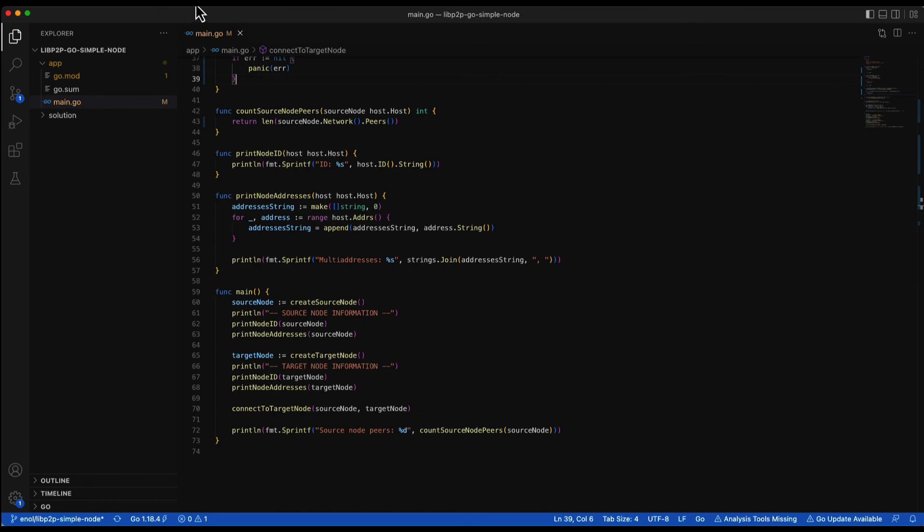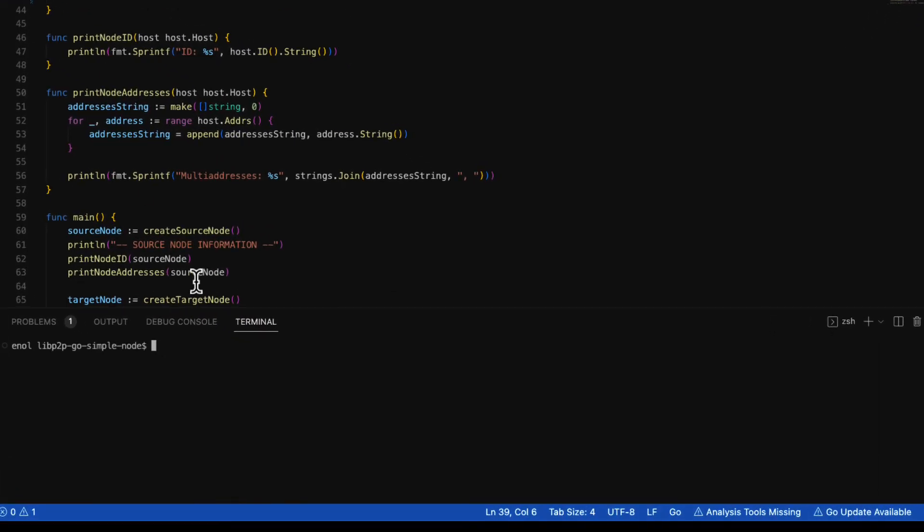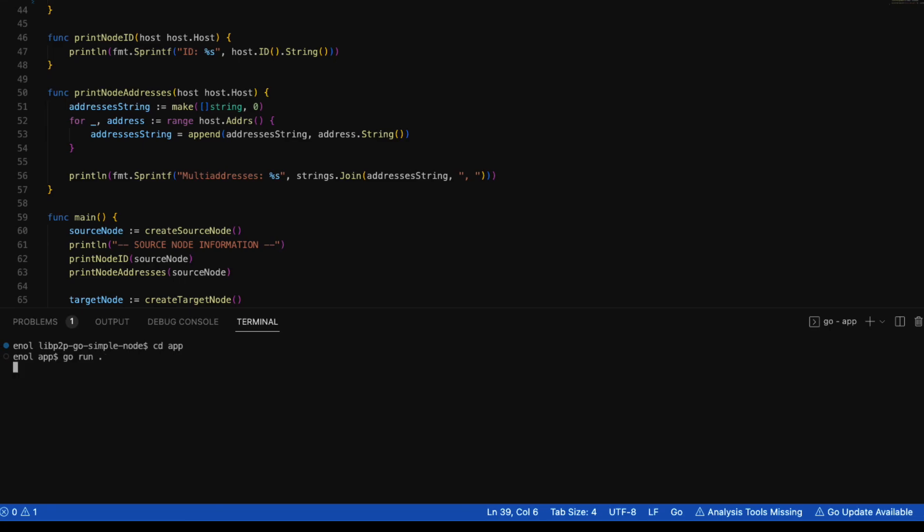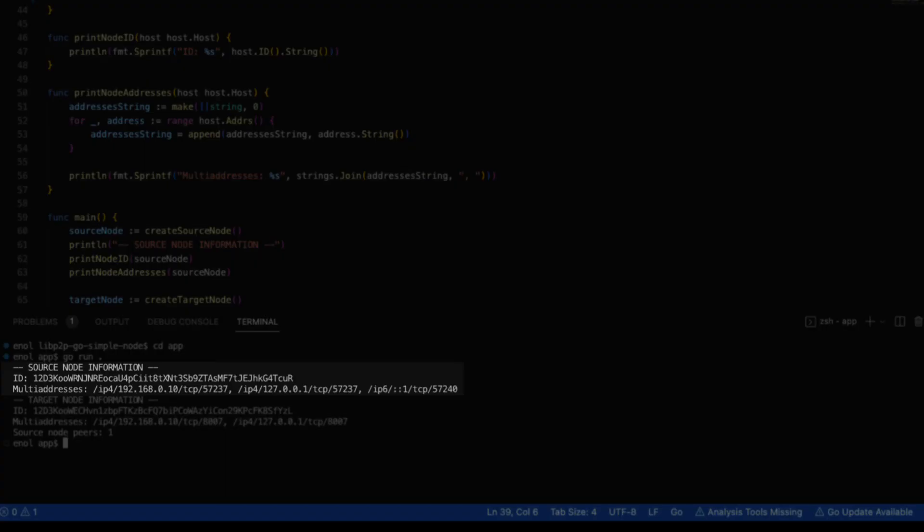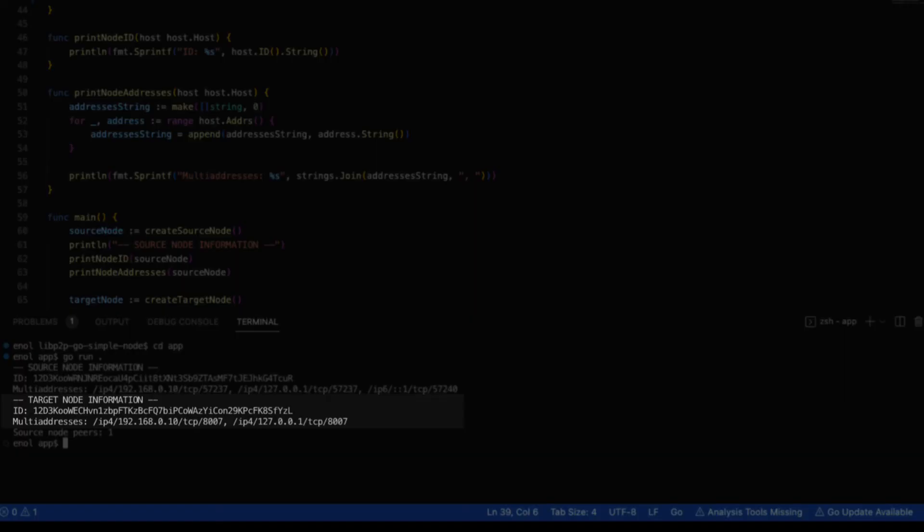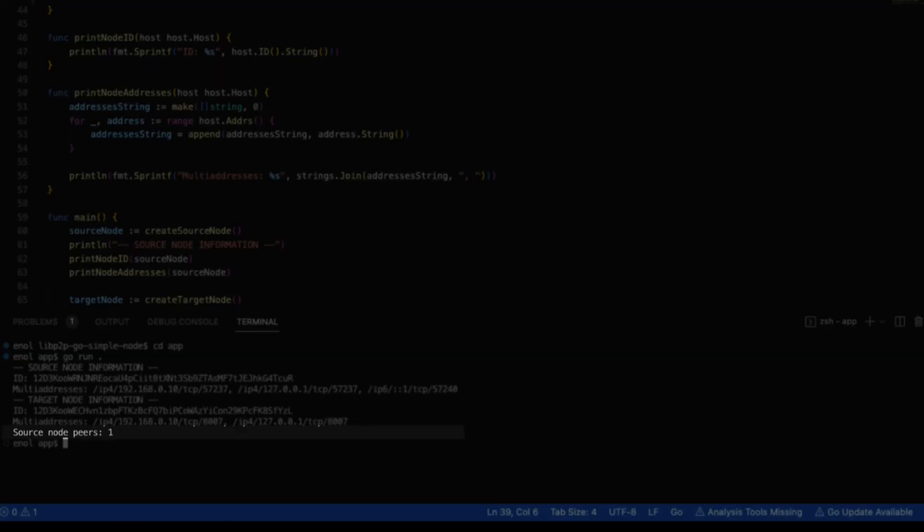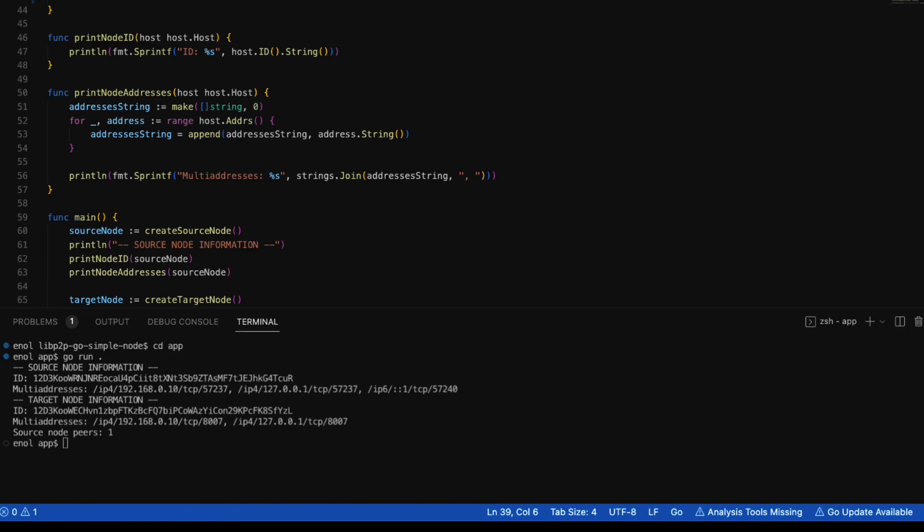Now we can test the application. First we open the command line terminal and we move to the app directory, which contains the template that we completed. Then we run the go application. The source node gets a random peer ID on a random TCP port. The target node gets a random peer ID but listens on the 8007 port. Finally, we can also see that the source node has only one peer connection.